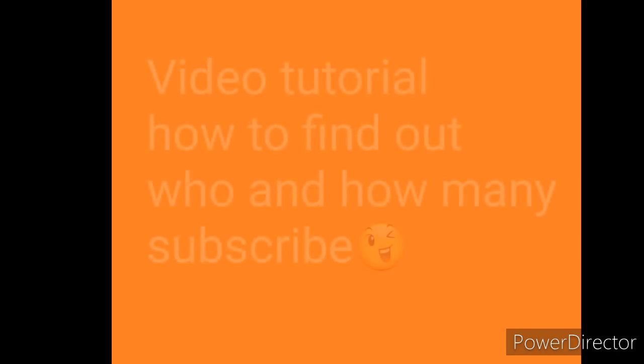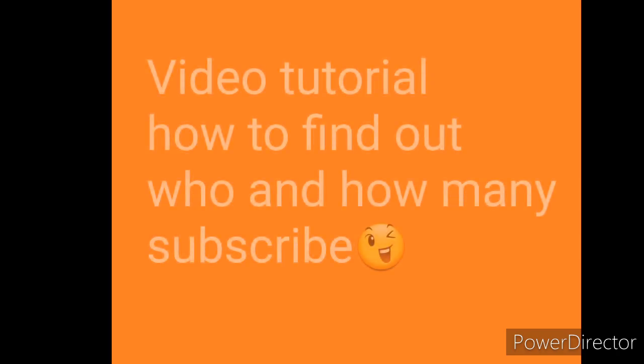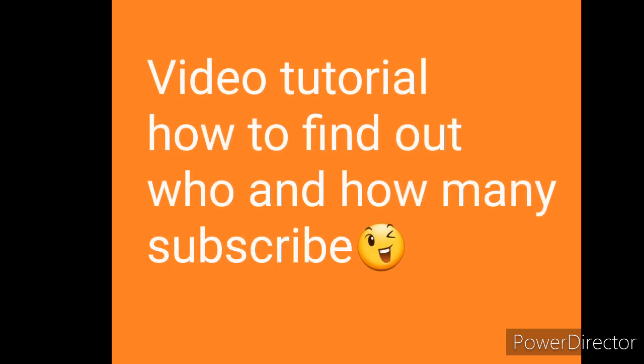Hello guys, welcome back to my channel. How are you all? This is Jakarta Vlog. For today's video, I'm going to show you how to see how many people subscribe to your channel or how to see who subscribed to your channel.